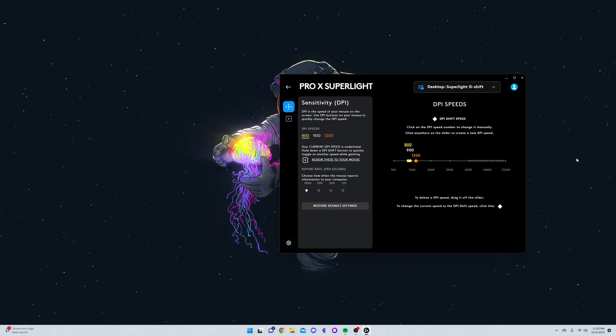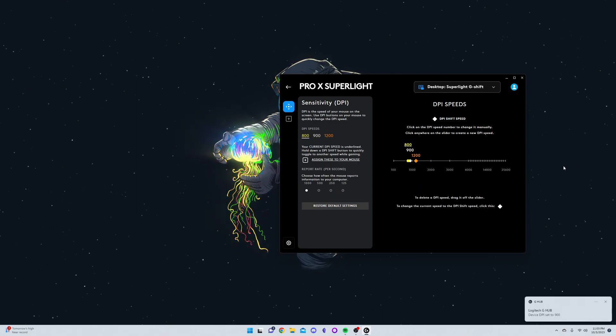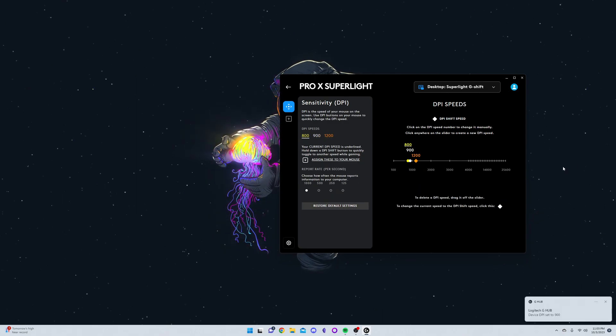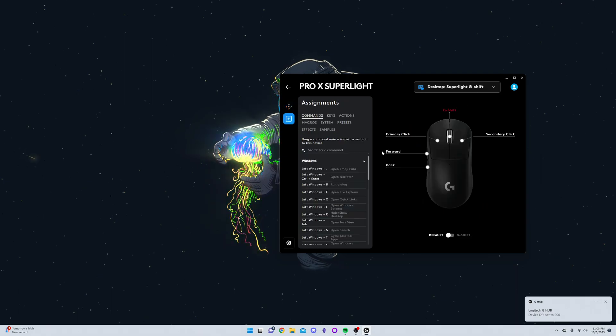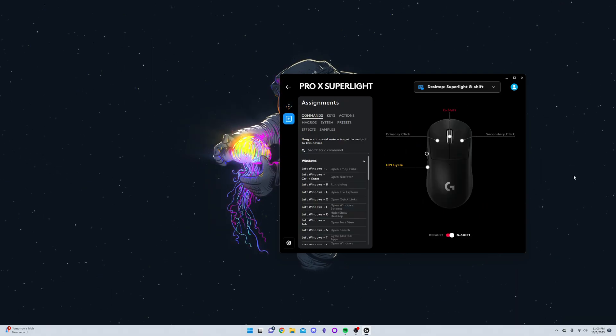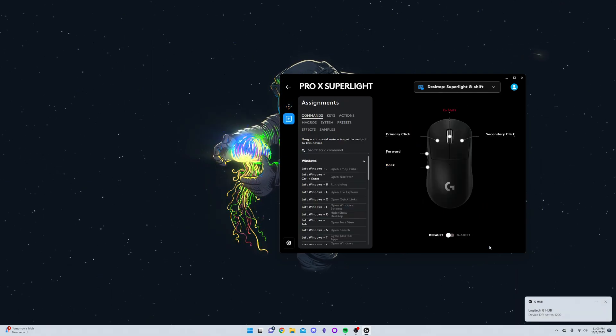So now you can fully use the middle mouse button as a G-Shift toggle, and it works just as intended. Switching my DPI here... yeah, go ahead and have some fun with this. Bye!